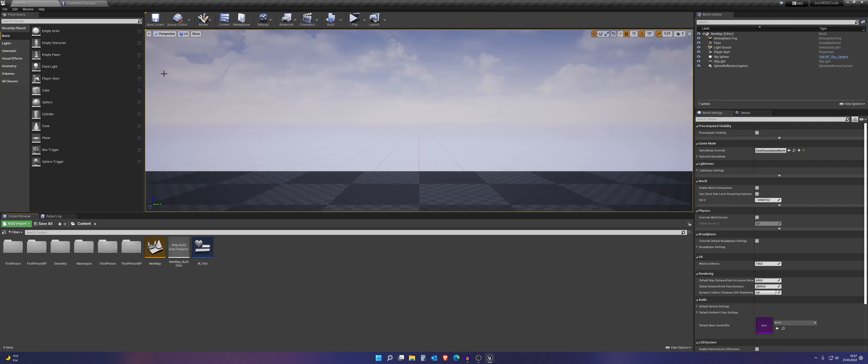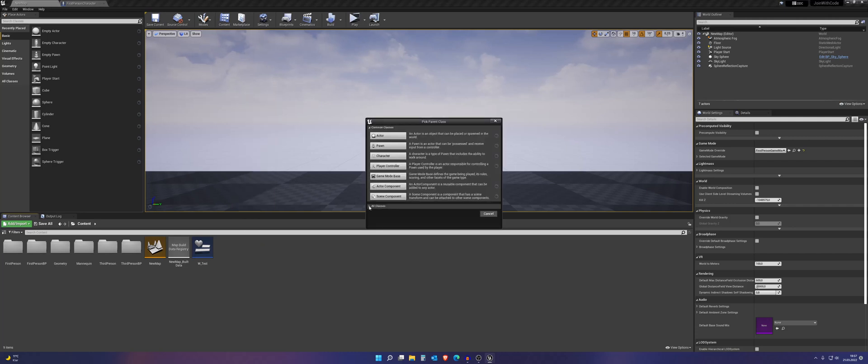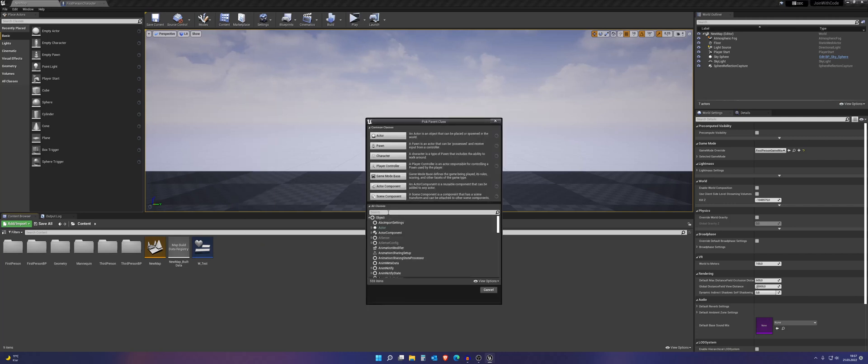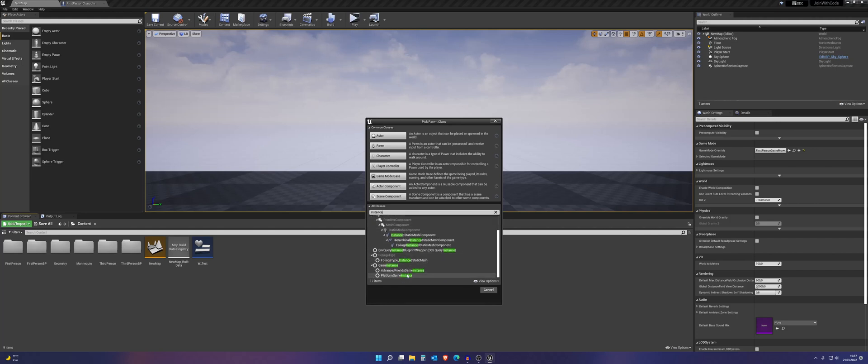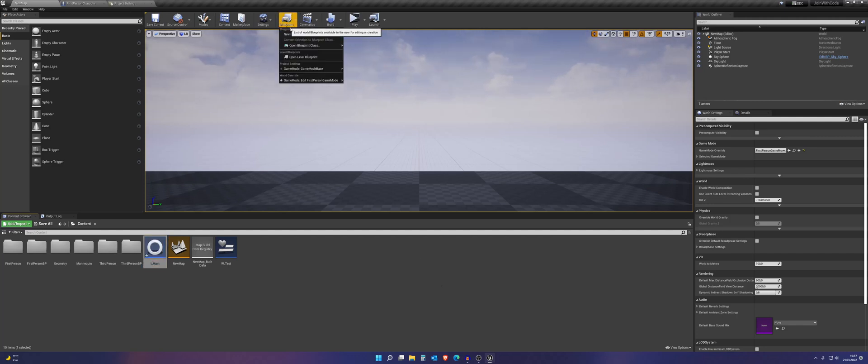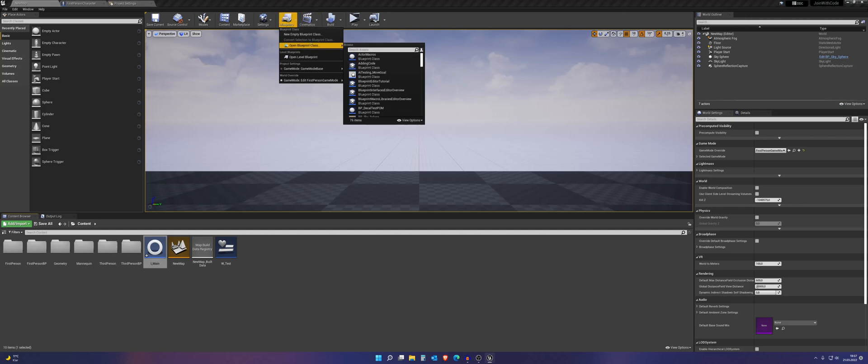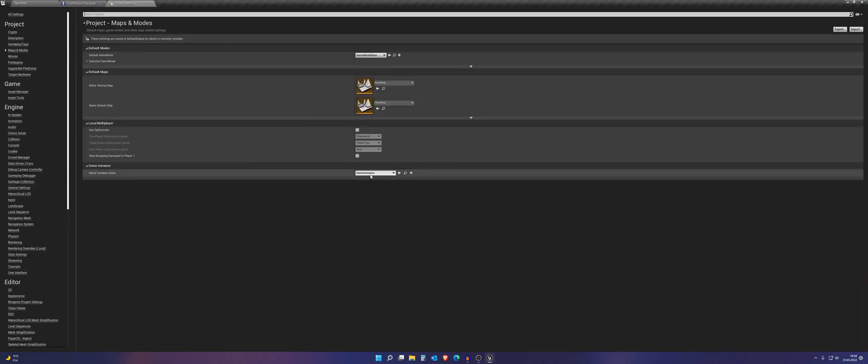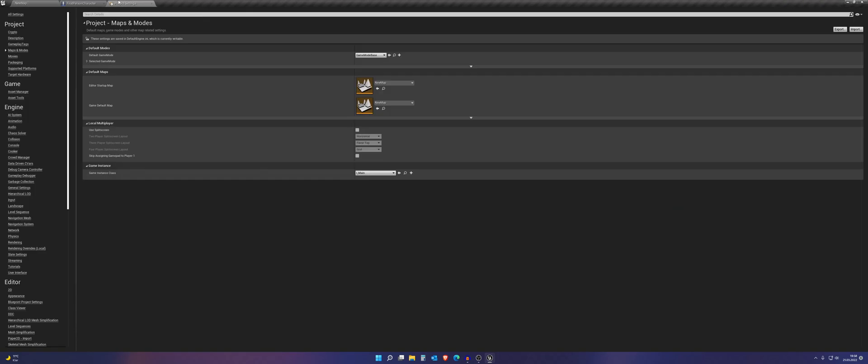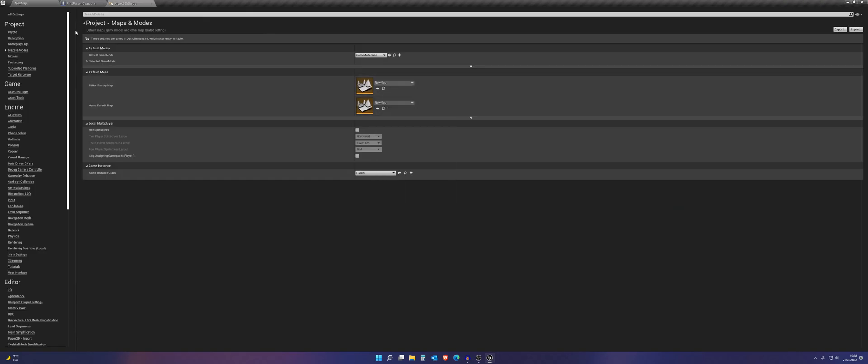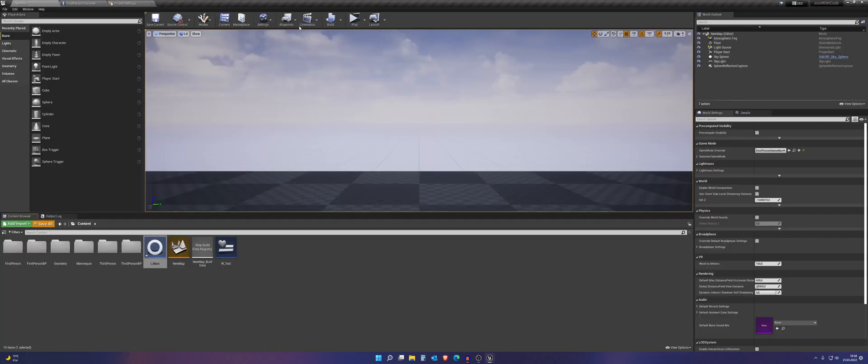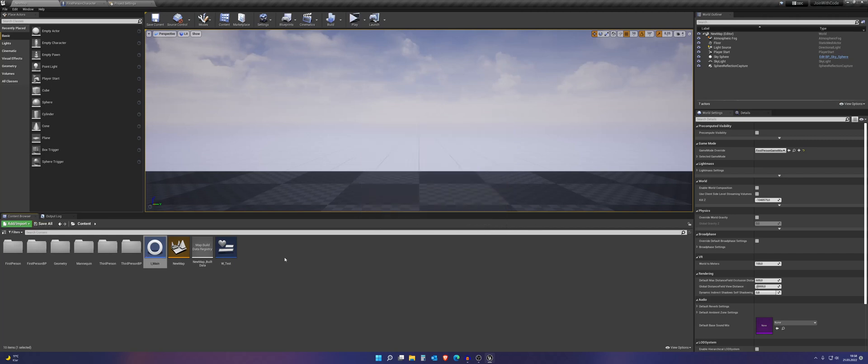Okay the second thing we need to do, we need to add an instance. So go here, add an instance, I will just choose a normal one and I call it instance underscore main. The first thing we will do is go to the project settings and go to maps and modes and select the main instance. Here we can also add the new map. Okay we already did this. And perfect.